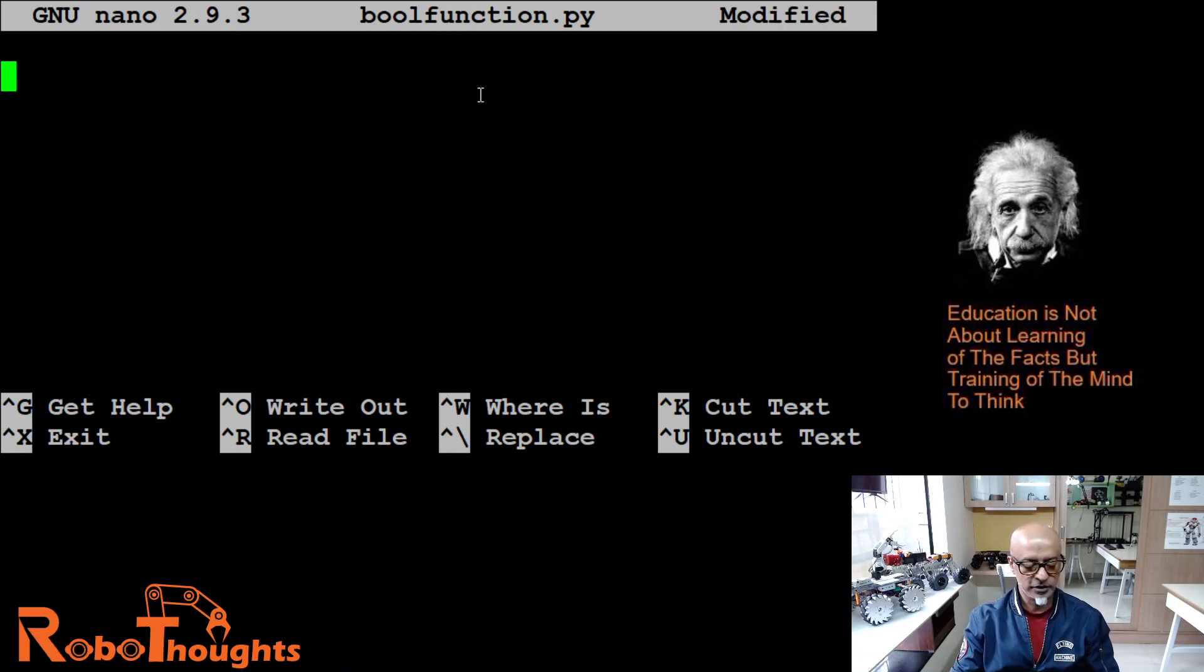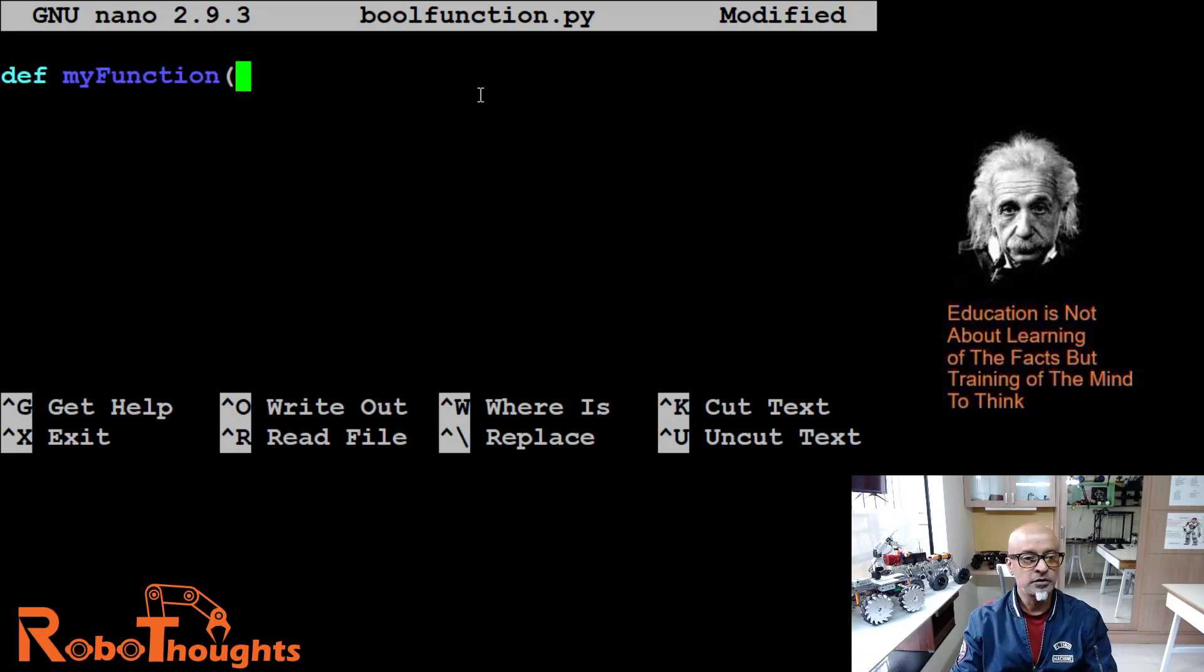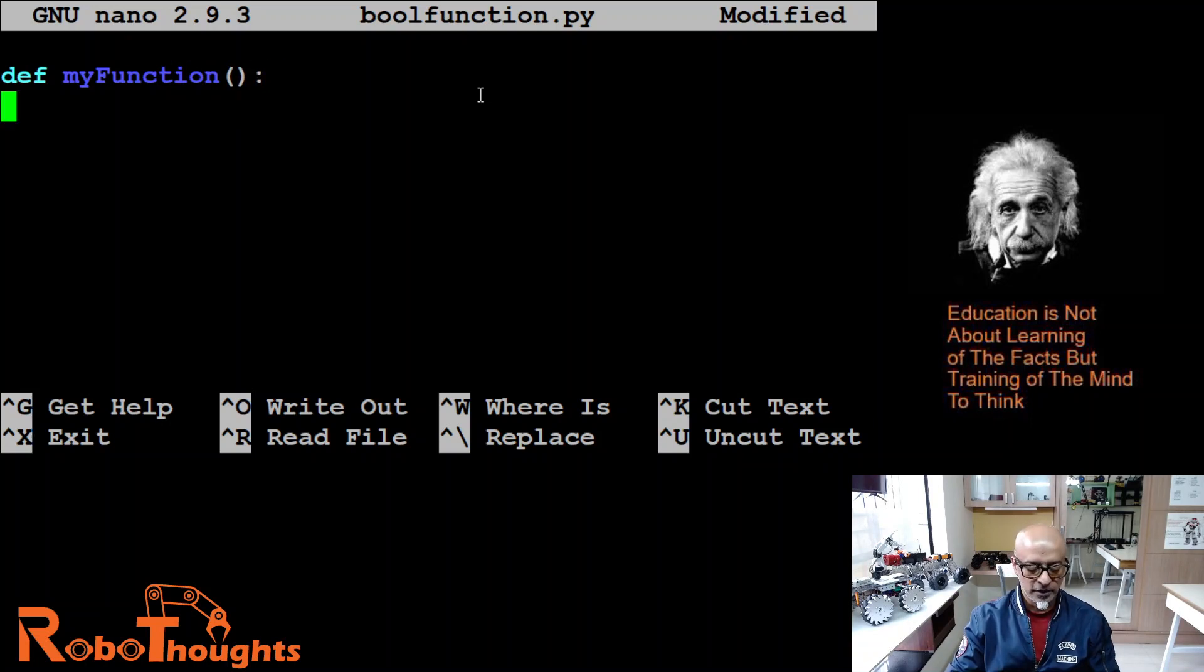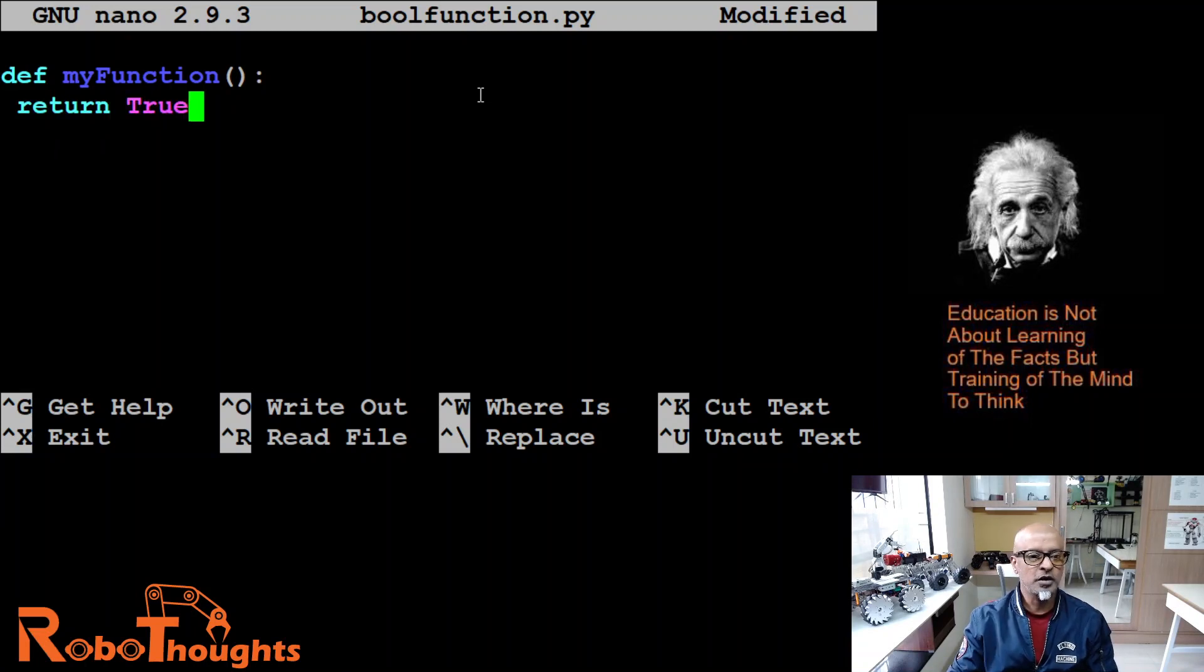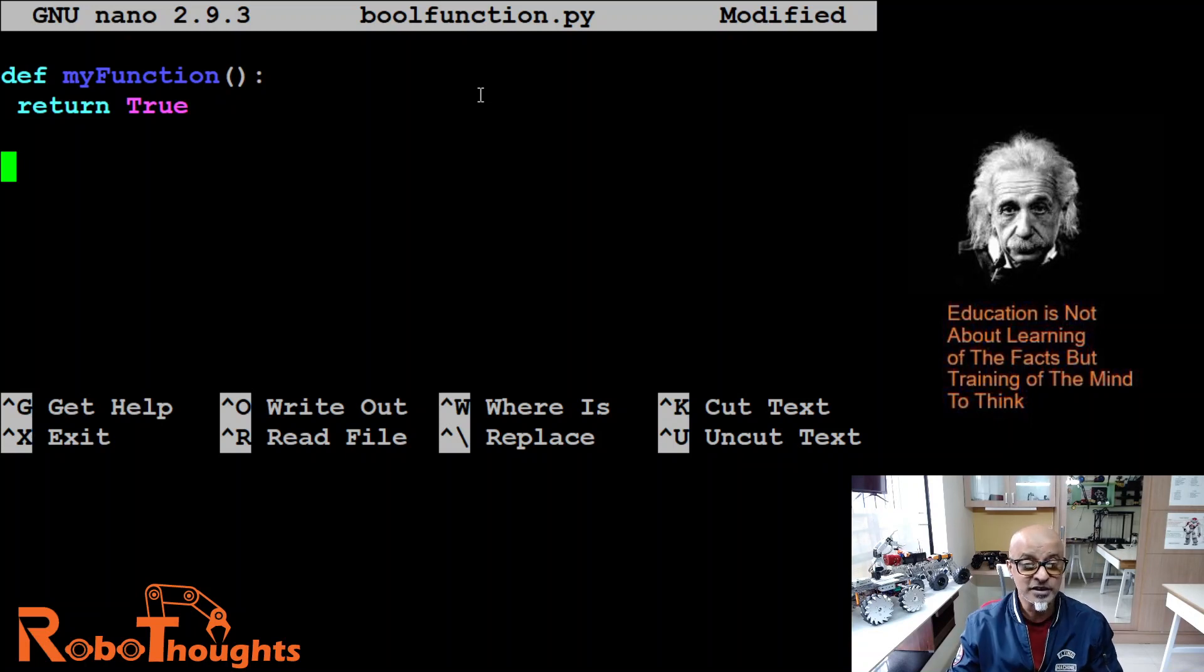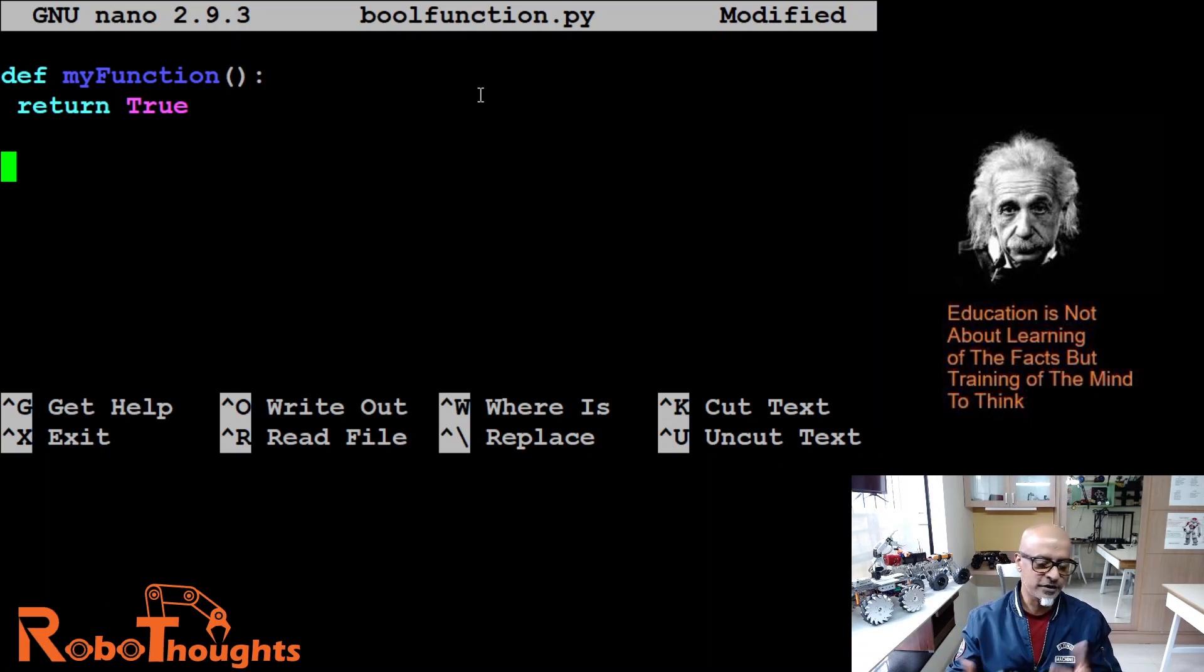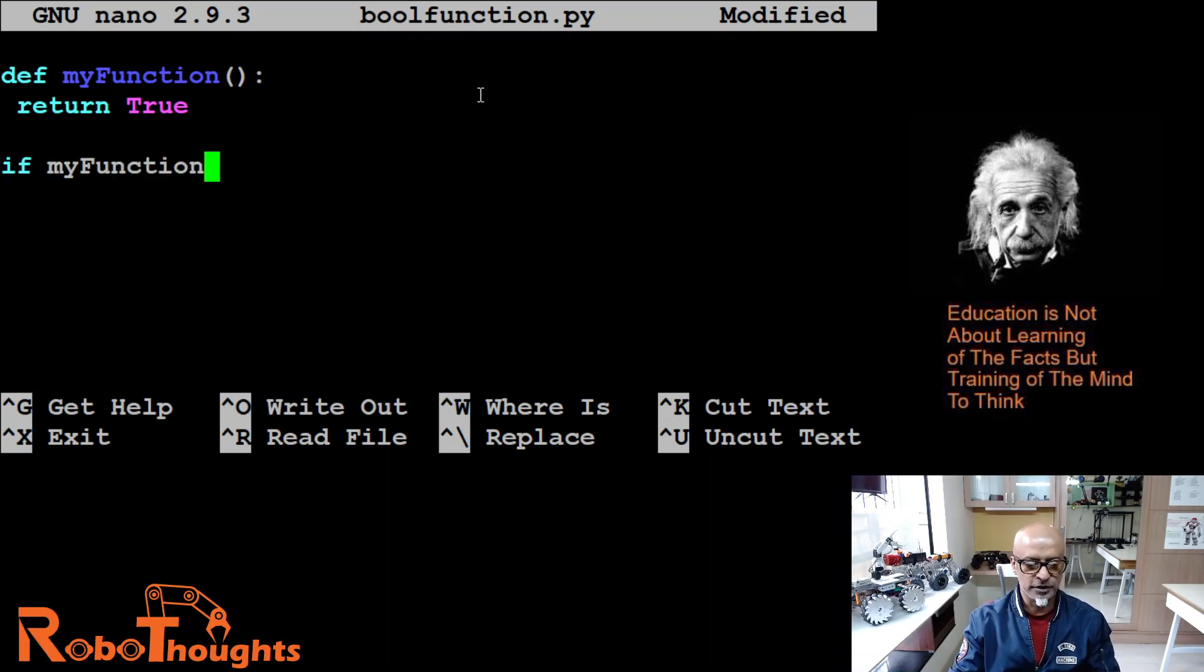Let me delete the entire stuff. Right. Now let's define my function. Open and close. And then a colon. And then a return true. All right. True is true. Always true. Now let's add a condition. If or else condition here. So let's say, if my function.